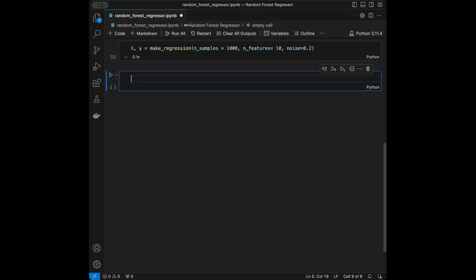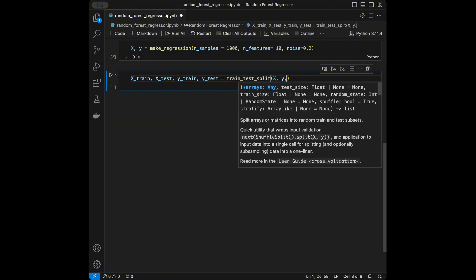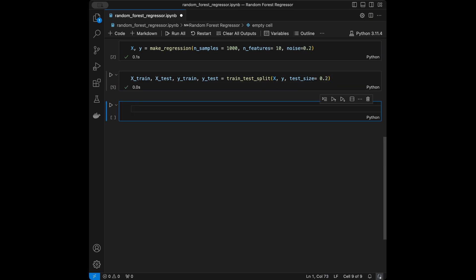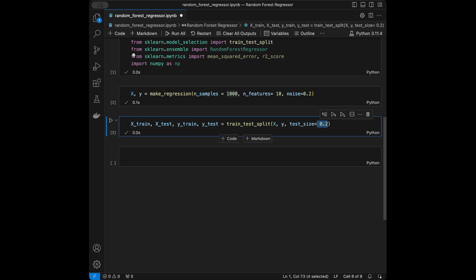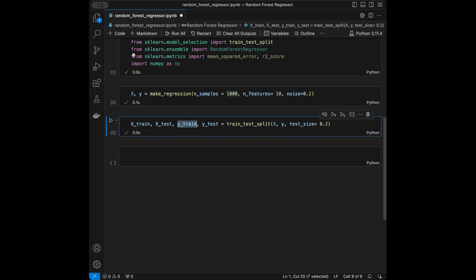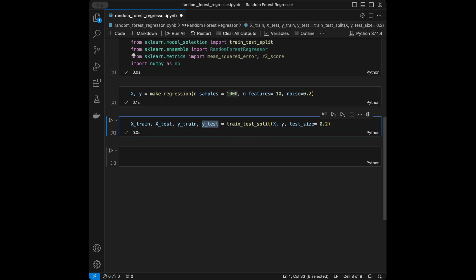We will use train_test_split because we are going to train our model with the training set and evaluate its performance with the test set. X_train, X_test, y_train, y_test = train_test_split(X, y, test_size=0.2). This means 800 data points go into the training set and 200 go into the testing set.